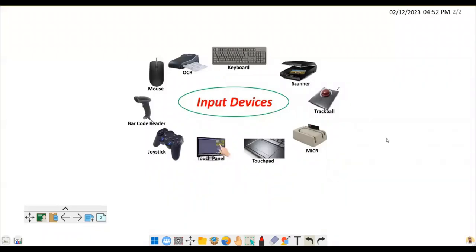Welcome to Tabi Talks. As I promised in the previous video, I'll be sharing different input devices. As you can see in the diagram, these are some of the input devices I've outlined. First of all, what is an input device? An input device is one of the components that make up a computer system, and it is mainly used to enter data inside the computer.